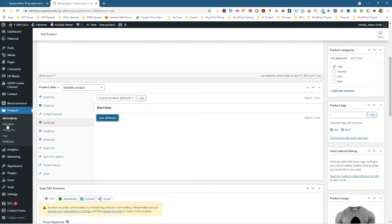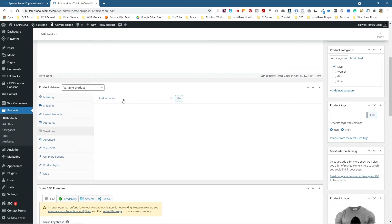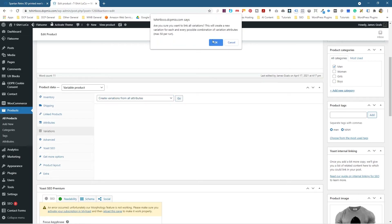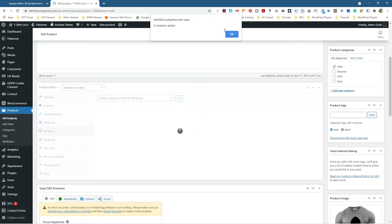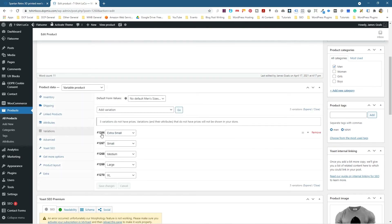Now we'll go to Product Variations and click Create Variations from All Attributes, then click Go. The software will look at all of the sizes and create an individual product entry for each size you selected. We click OK, and it says Created 5 Variations — which makes sense: Extra Small, Small, Medium, Large, and Extra Large. Those are the five we selected in the attributes.